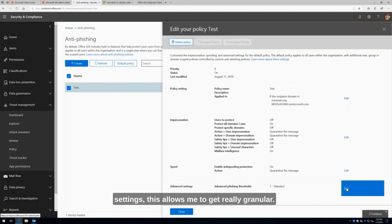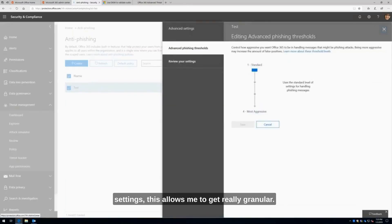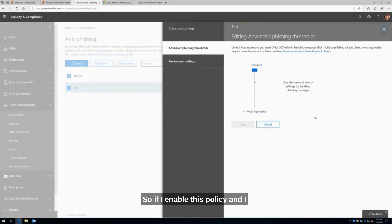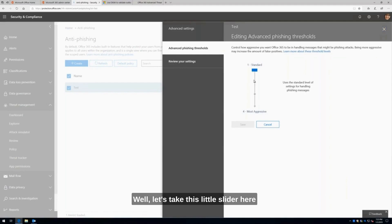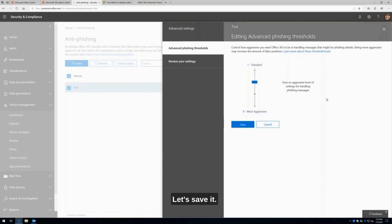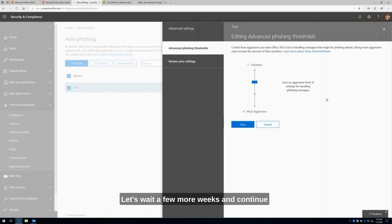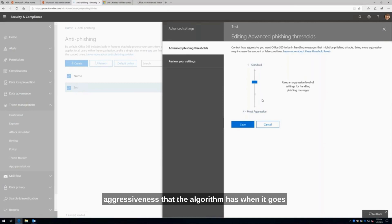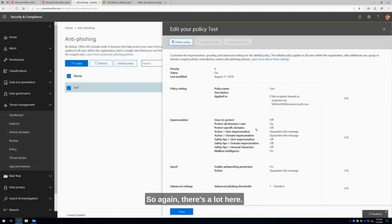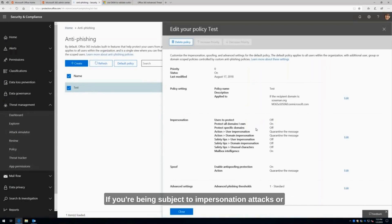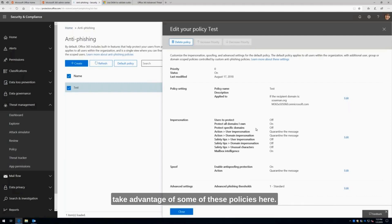The last thing here is under advanced settings. This allows me to get really granular, and again, this is all based on machine learning and artificial intelligence. So if I enable this policy, wait a few weeks, and nothing's really happening — I'm still getting phishing emails and impersonation emails coming through — let's take this slider here and slide it down a notch. Save it, wait a few more weeks, and continue to monitor to see if that helps. This will adjust the aggressiveness that the algorithm has when it analyzes the mail flow. There's a lot here. If you're being subject to impersonation attacks, spoofing attacks, or phishing in general, definitely take advantage of these policies.